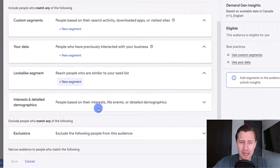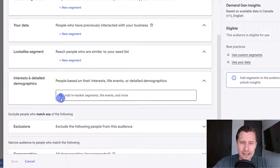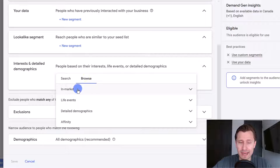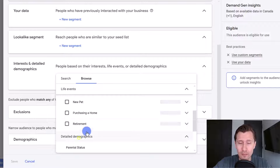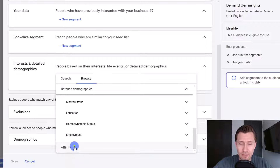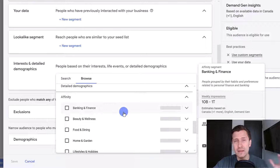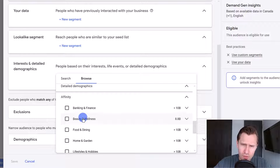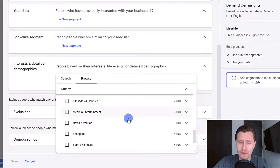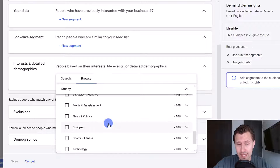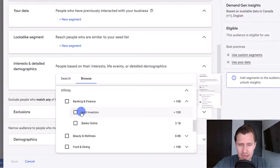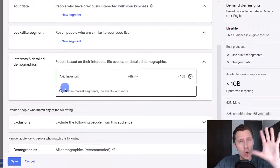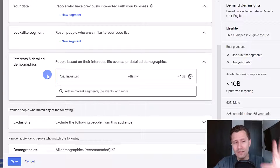If you don't have any of those, you can select specific audiences based on in-market — meaning people are actively looking to buy something — life events like marriage, moving, or job change, detailed demographics like parental status or education, or affinity, which covers things people are interested in but aren't necessarily looking to buy. In my case, promoting an affiliate marketing guide, I might target the finance section — people looking to make money and build wealth — so I'd select avid investors.